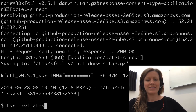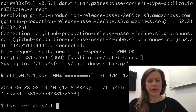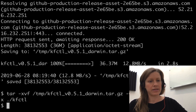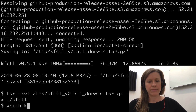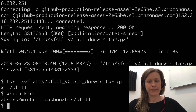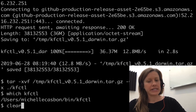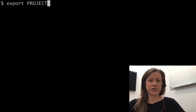Here we've downloaded the binary and now let's unpack it so that we can access it from our path. Now that we have access to Kfctl, we can initialize a project directory.